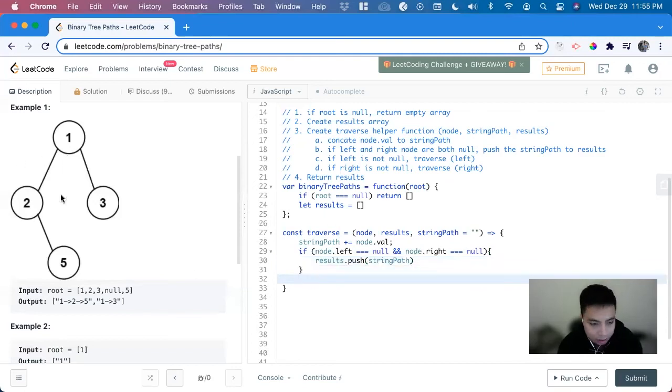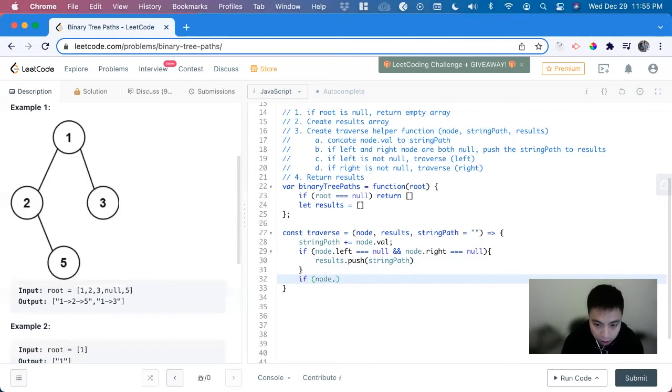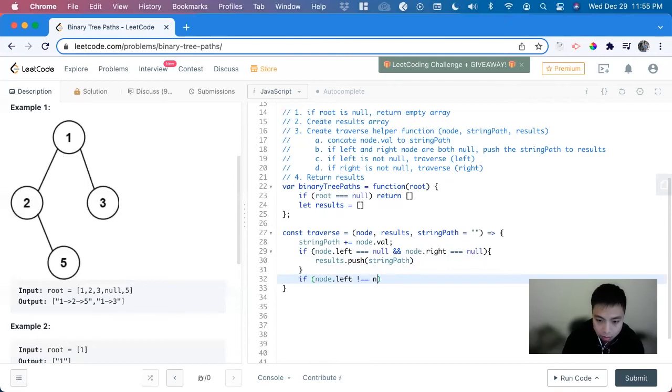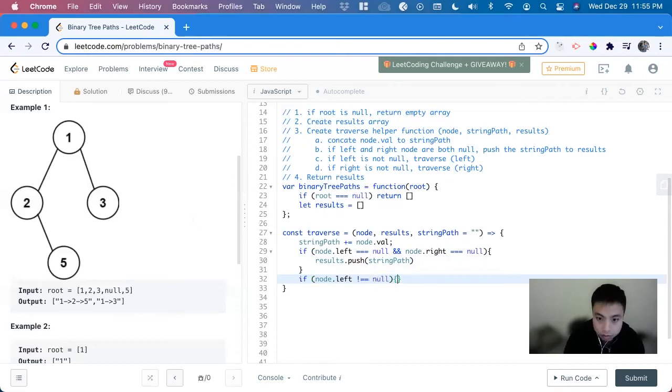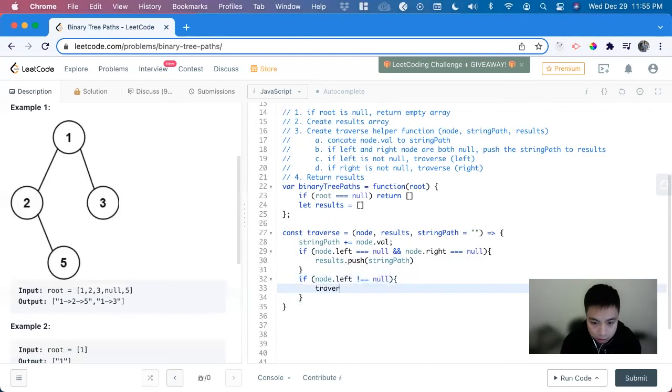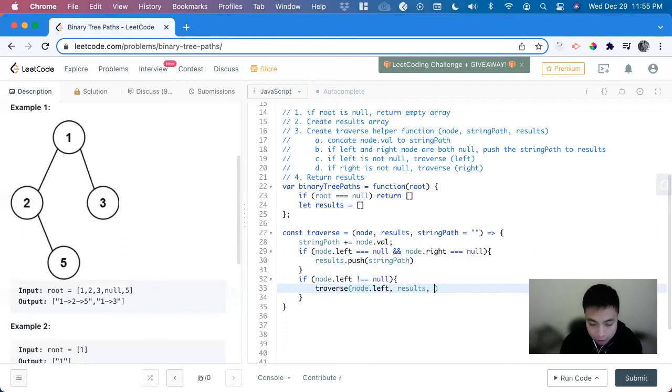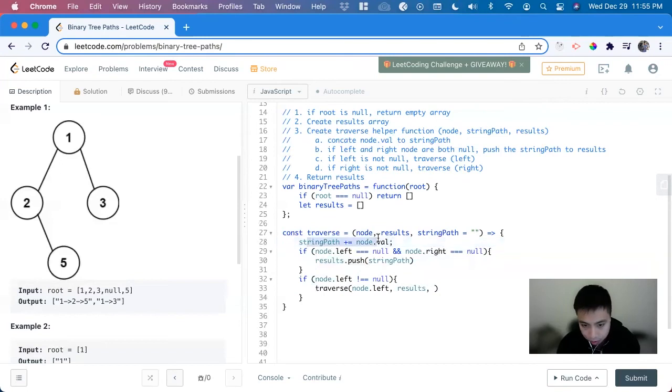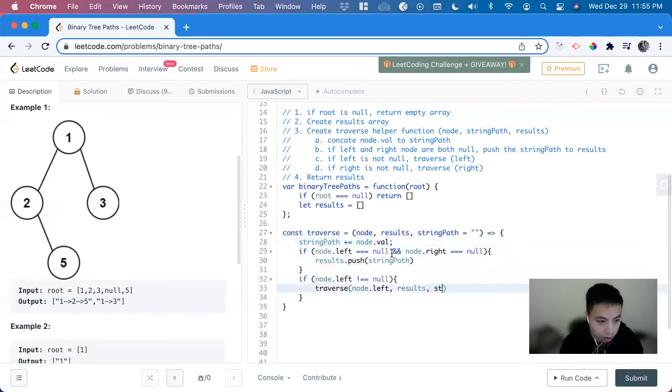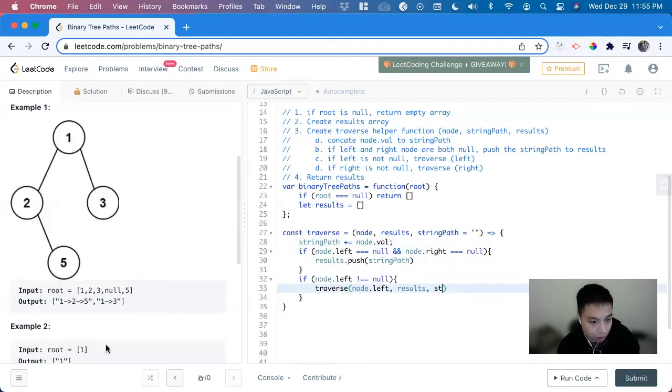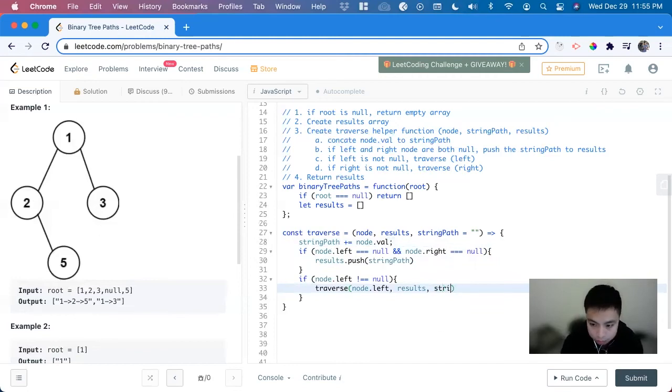So now we look at each side. If node.left does not equal null, we can traverse it. So traverse node.left, results, and for the string path, we can use the same string path because we're concatenating it. It just builds upon it, because you see here, 1, 2, it starts off at the root for both of them. String path.